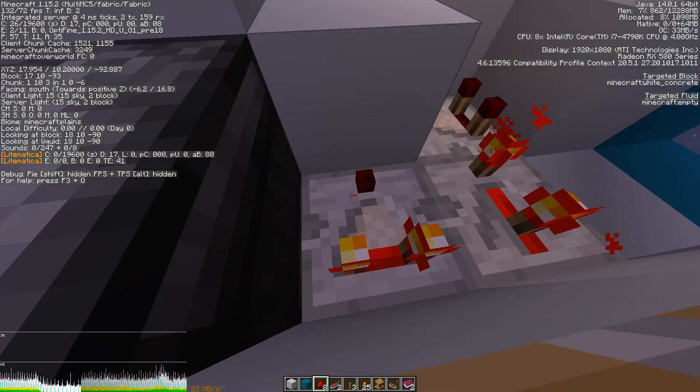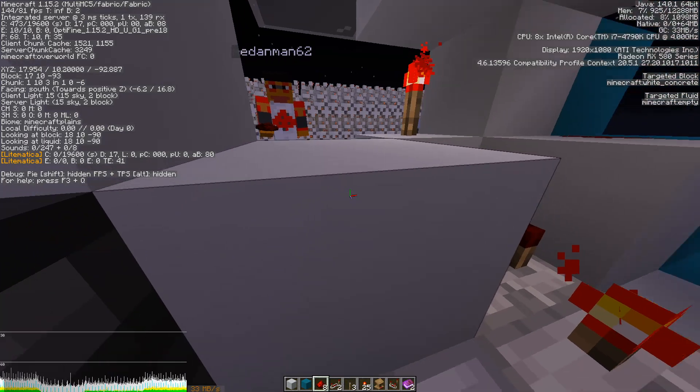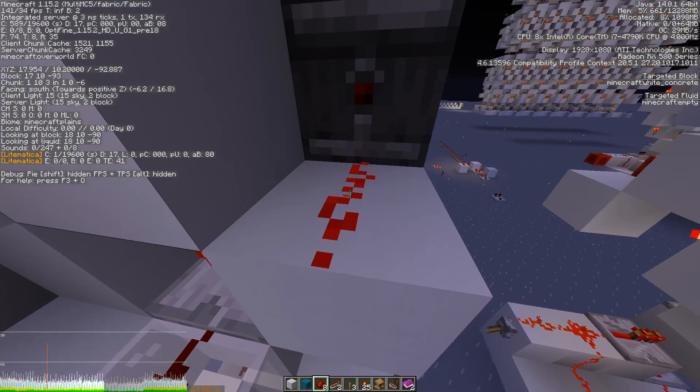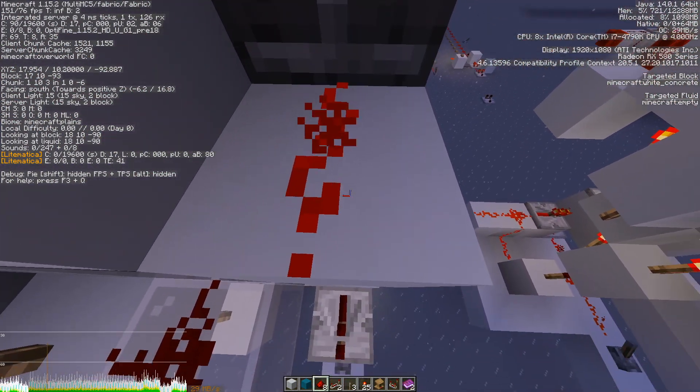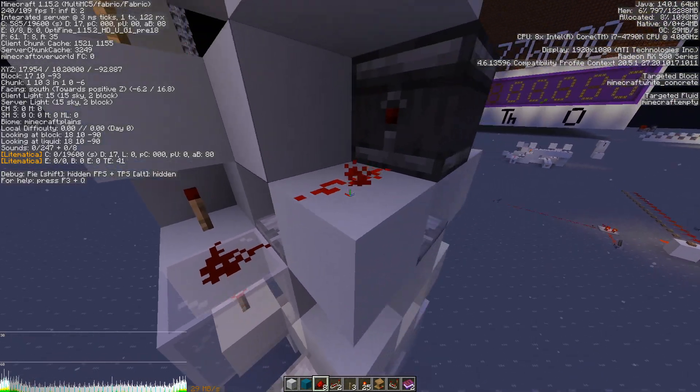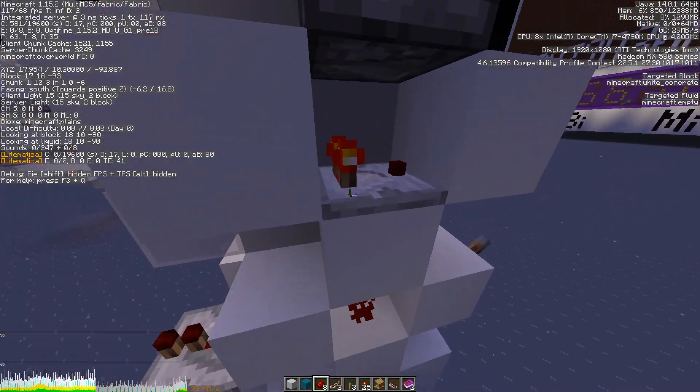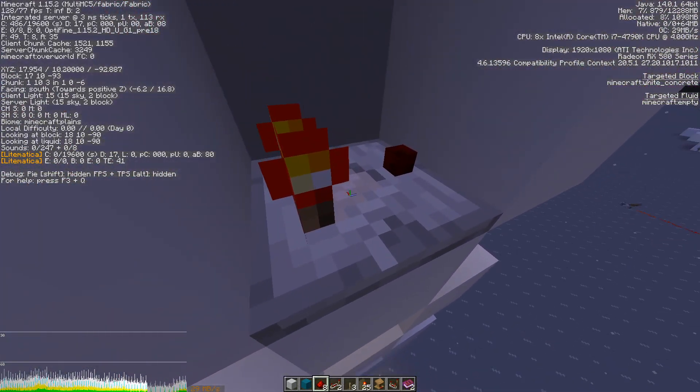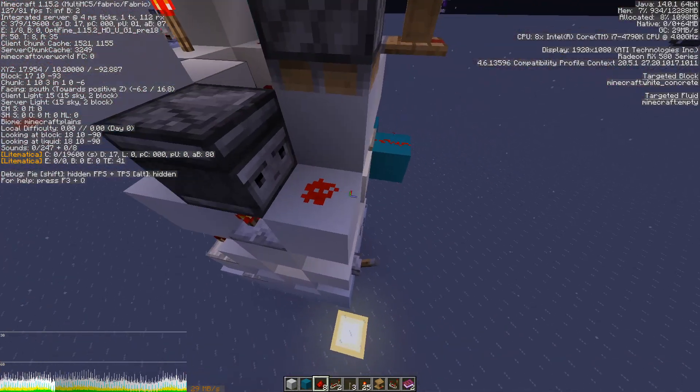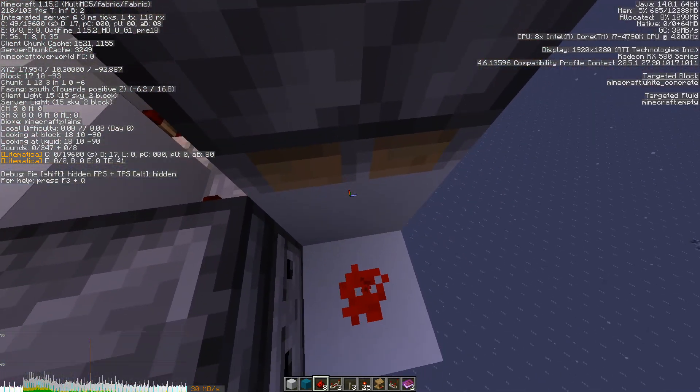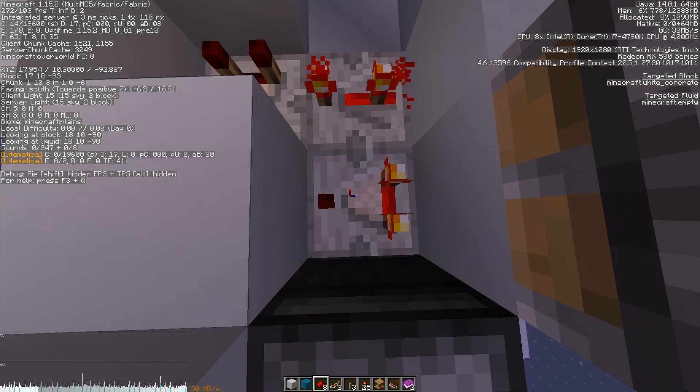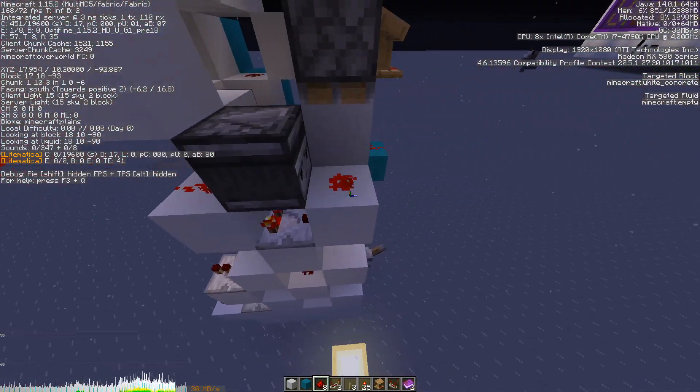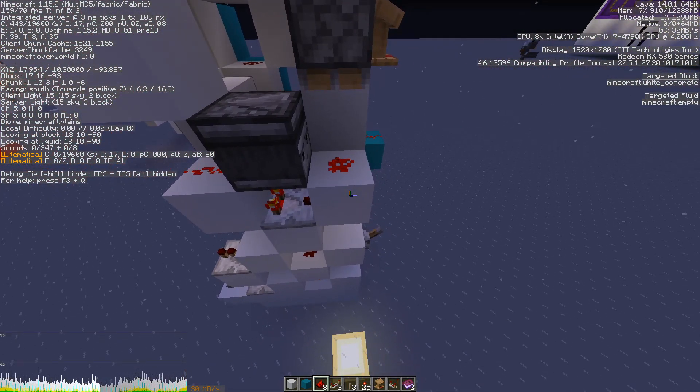This comparator points into this block and that powers this redstone dust, which powers the block below it, which powers this comparator, which powers this block, which powers this redstone dust, which powers this block, which powers the comparator. And you get a circle of power, so it stays constant.